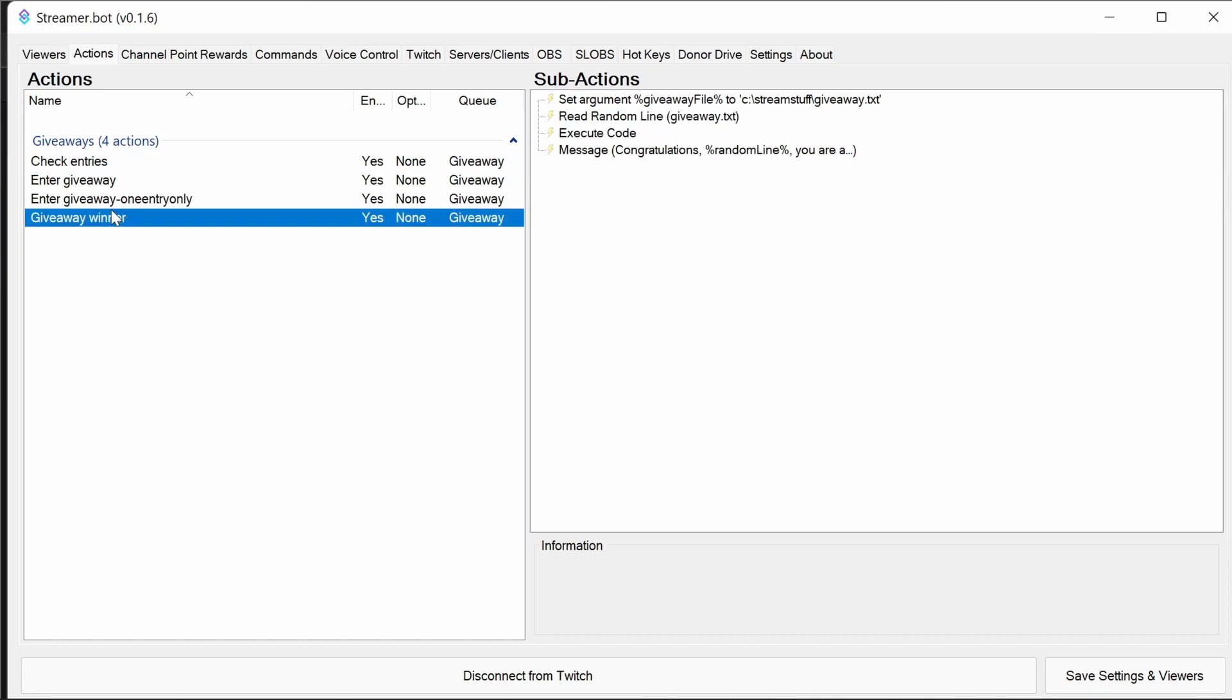And finally, we have a giveaway winner. So whenever the winner has been picked, it will remove all entries from the file of that winner. So we don't get multiple entries if it's multiple prizes being won. So it makes it a bit fairer that way.